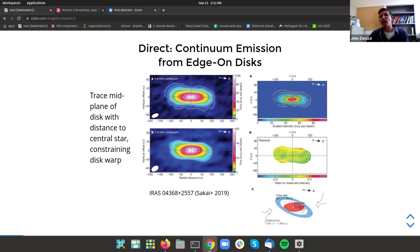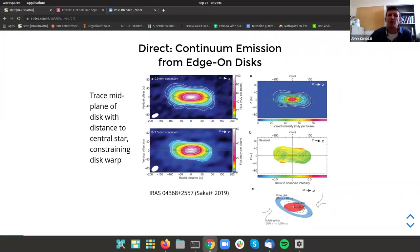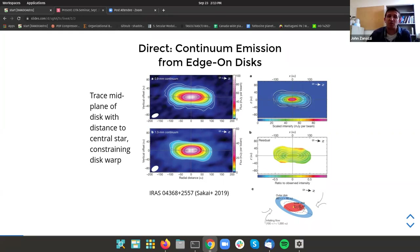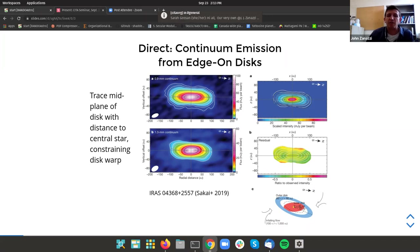I'm showing here a specific example where folks were very lucky and were able to observe a very young protoplanetary disk at a nearly edge-on orientation. When looking at the continuum emission, you're looking at the dust which settles to the midplane. By tracing how the midplane changes as you move away from the host star, you can trace the warp of the protoplanetary disk itself. Sakai and coauthors were able to infer a very small warp within this protoplanetary disk.